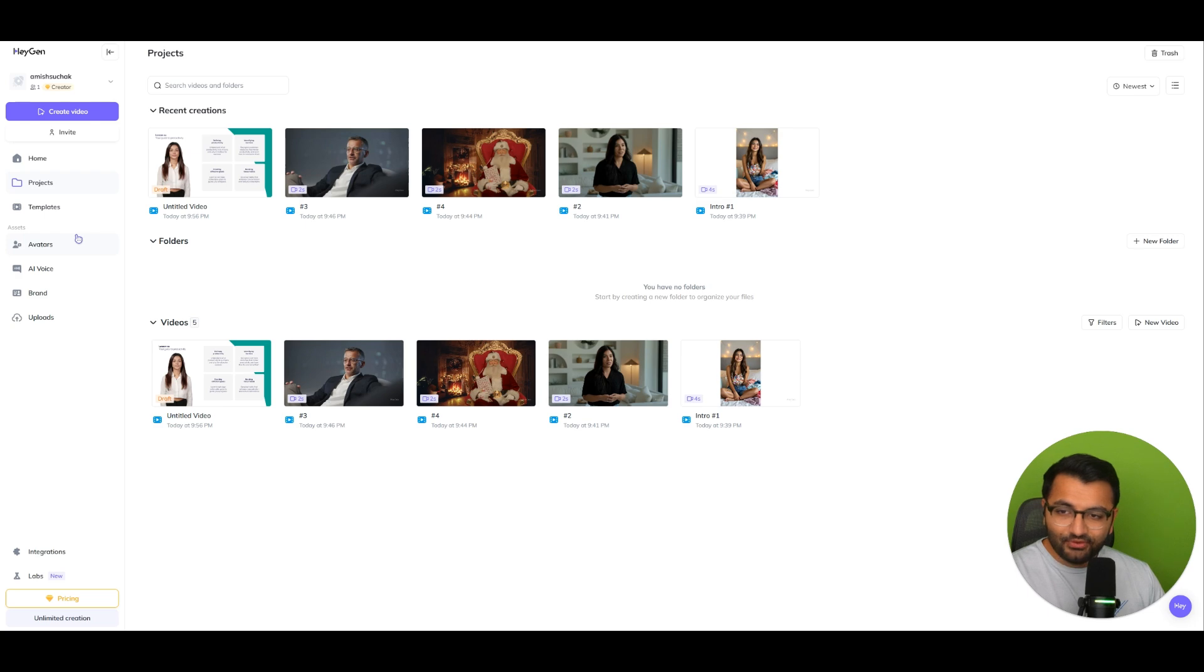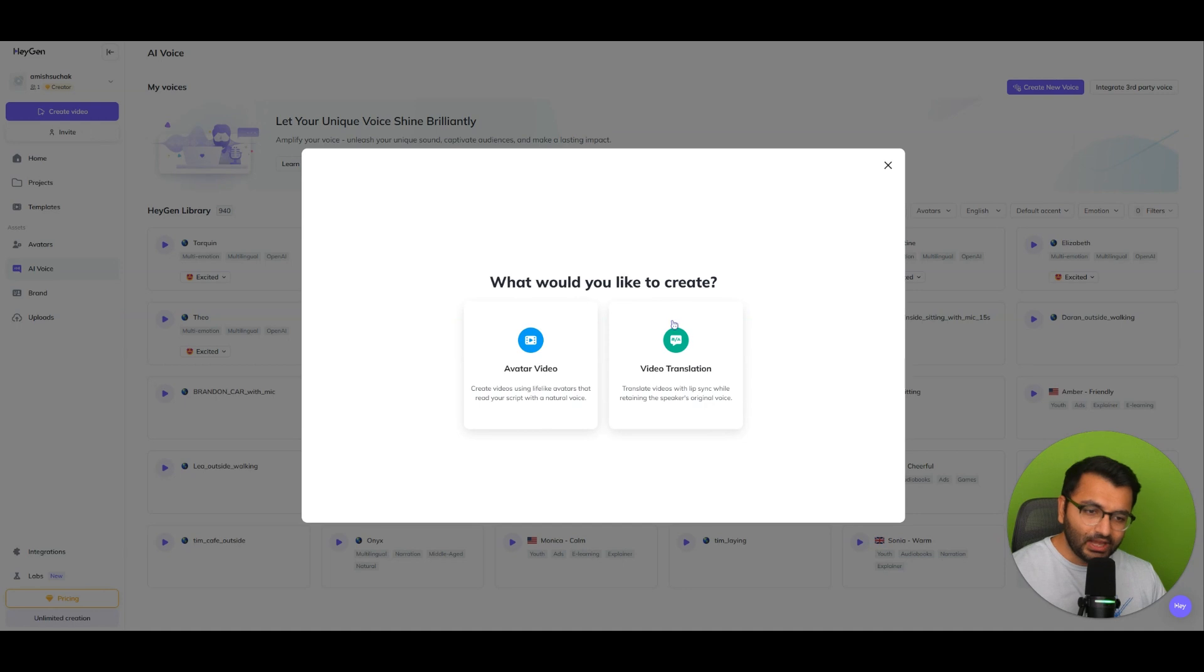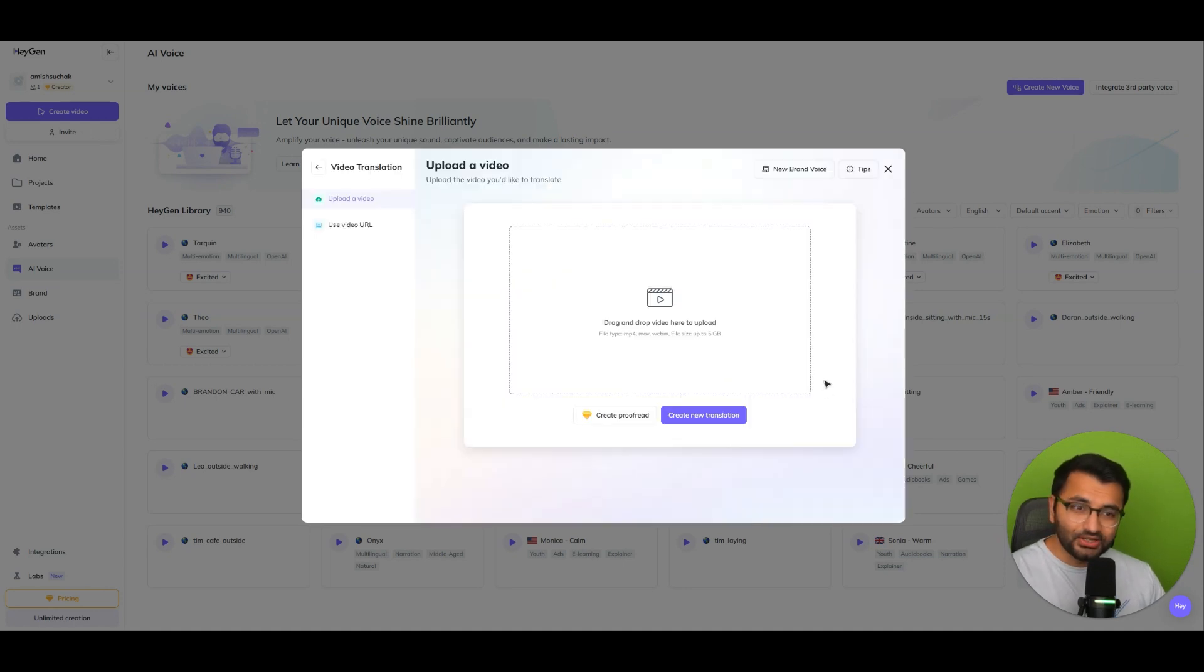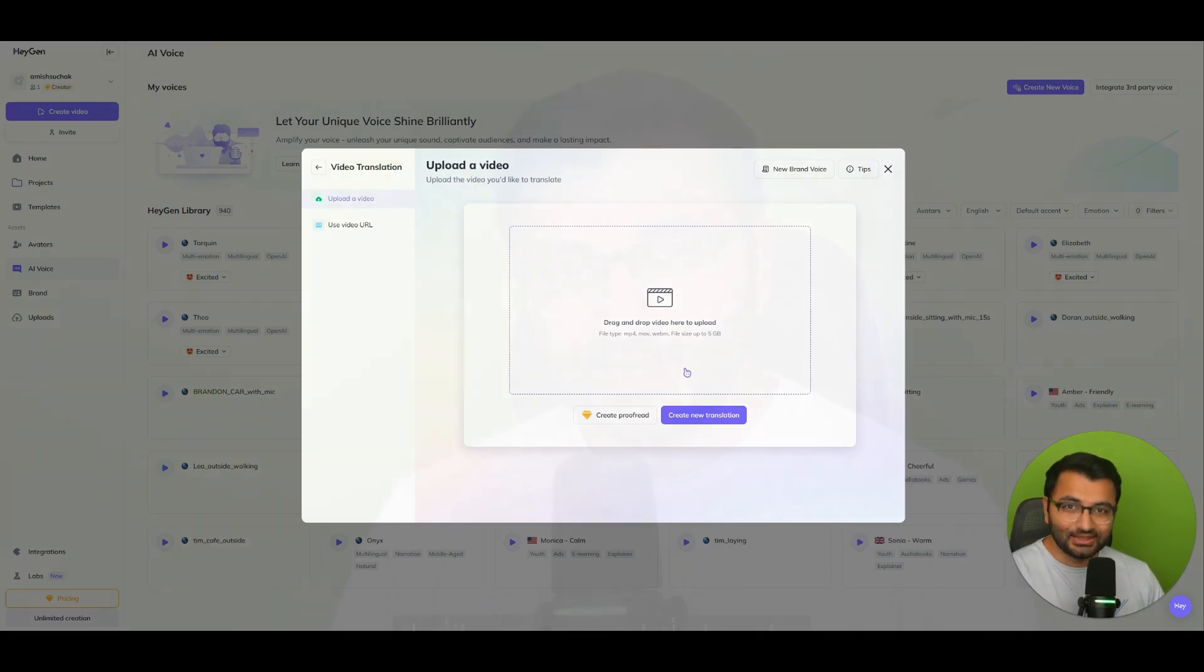Now, we have all of these other things that we can do here as well. If we click here on create video, we can also do video translation. So what I'm going to do is I'm simply going to upload a video of me talking, and I'm going to translate that video in a couple of different languages to see what that looks like.